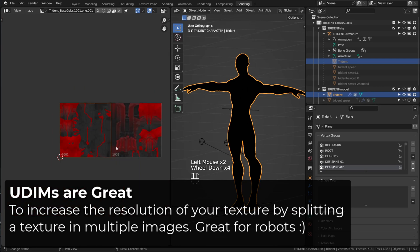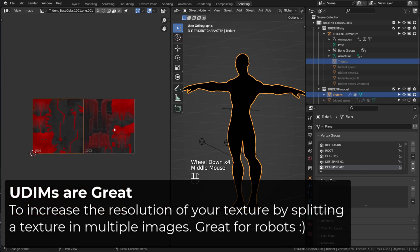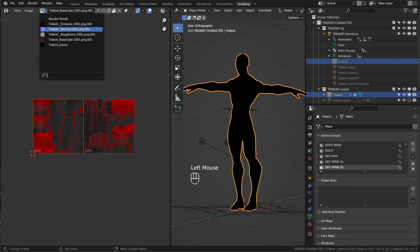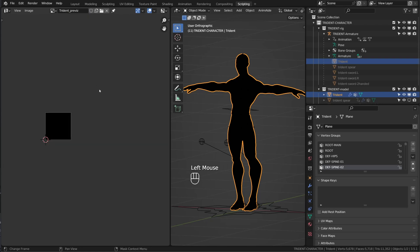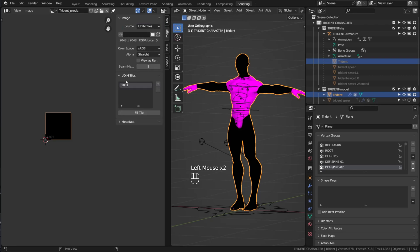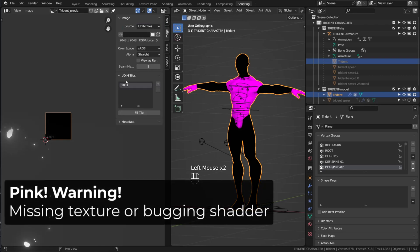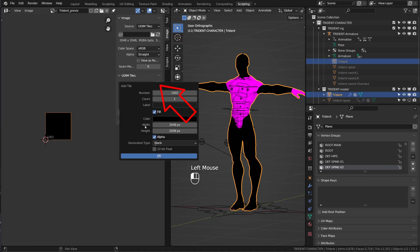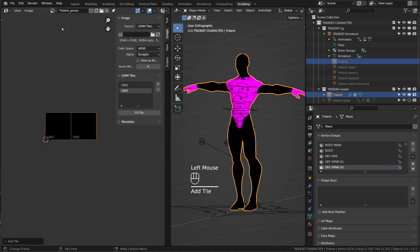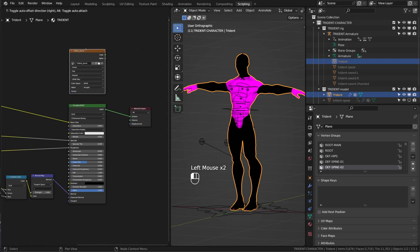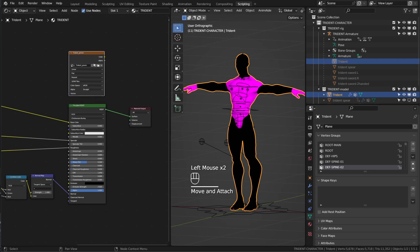One texture is used for the head and the limbs, while the second texture is used for the torso and the weapons. I will now open the new texture I created. By default, it uses the source generated. I will switch to UDIMS tiles. And now Blender lets me know that it's missing a data showing this pink colored texture. I just need to create a second UDIMS tile by clicking the plus button. From there, I'm good to go. I will switch back to my shader, make sure that the Trident Previz is active.